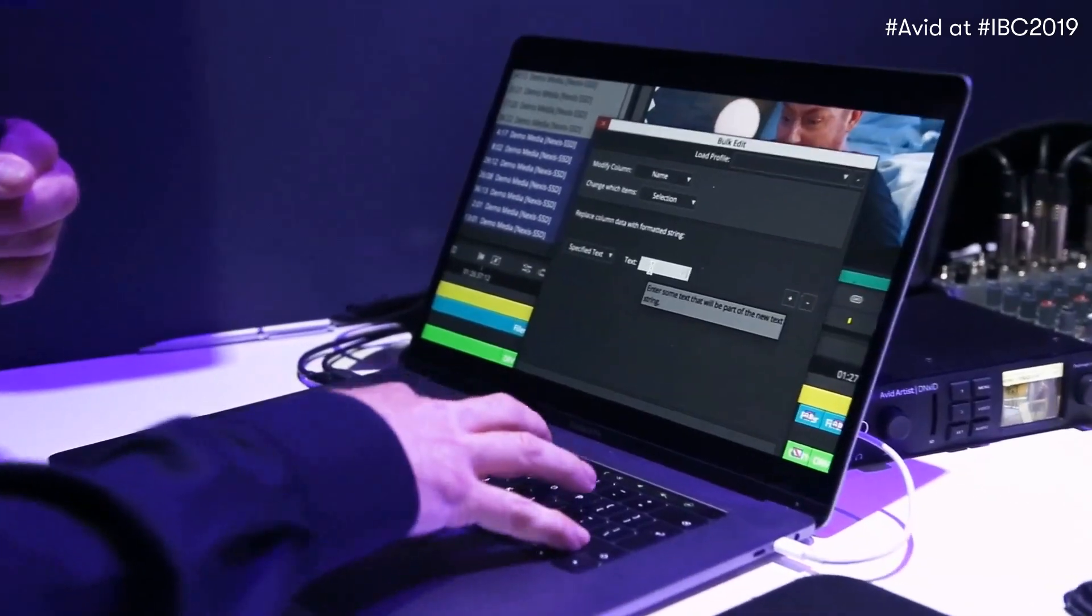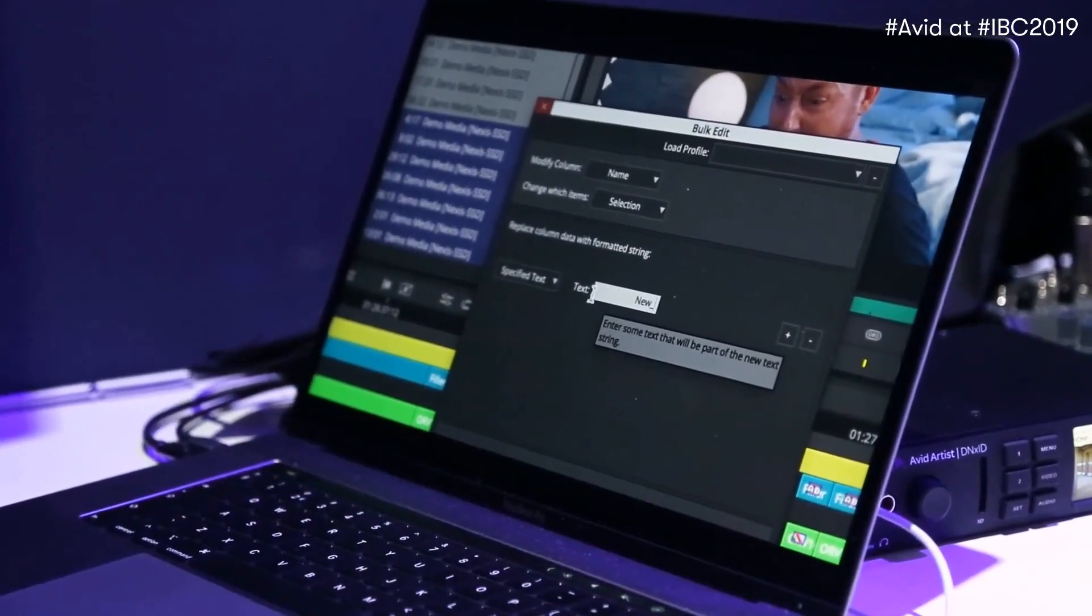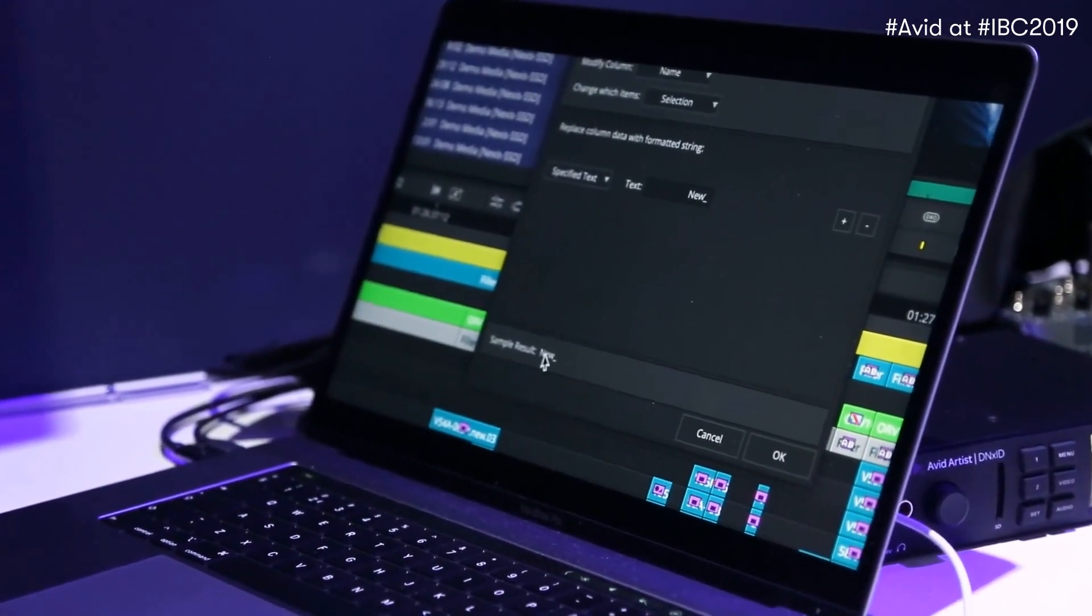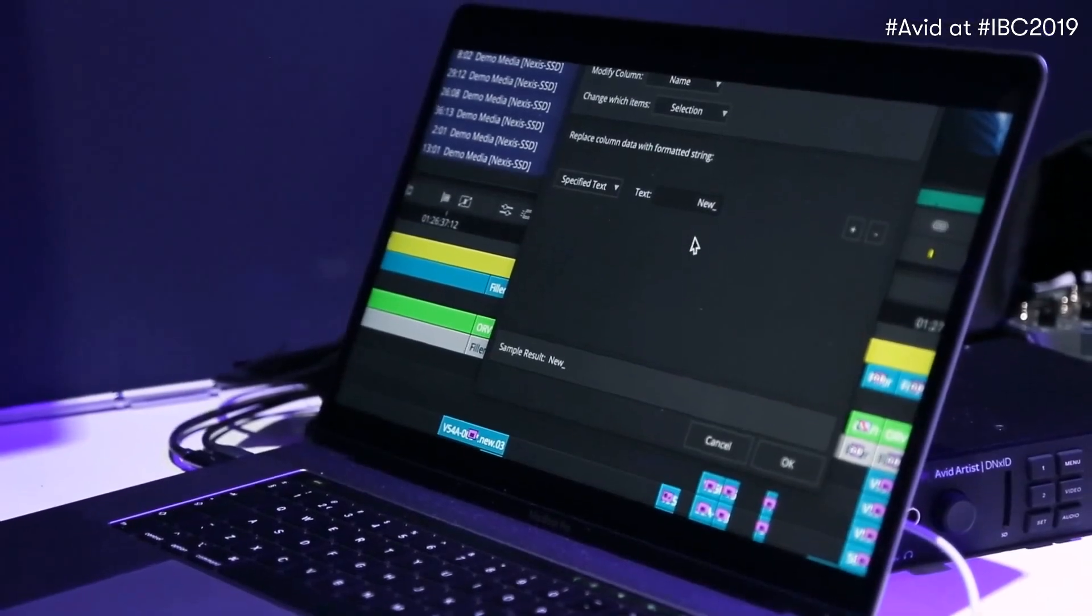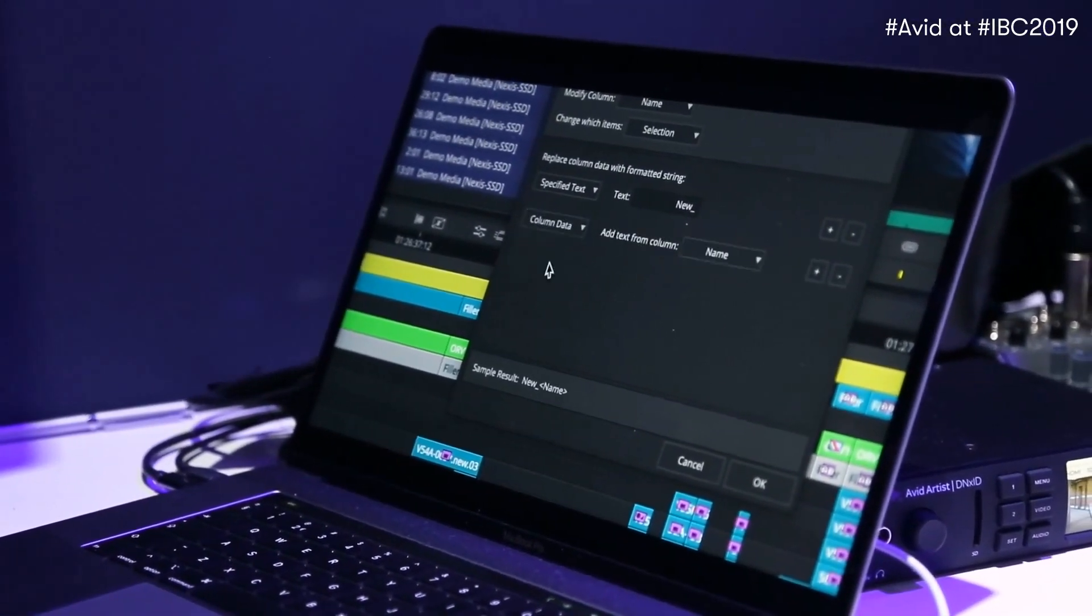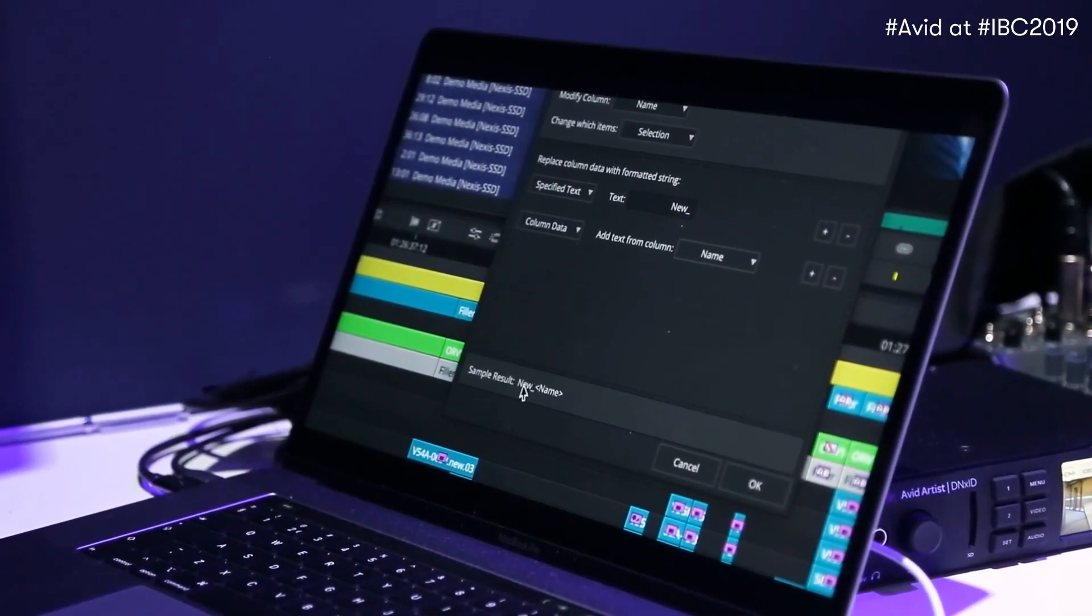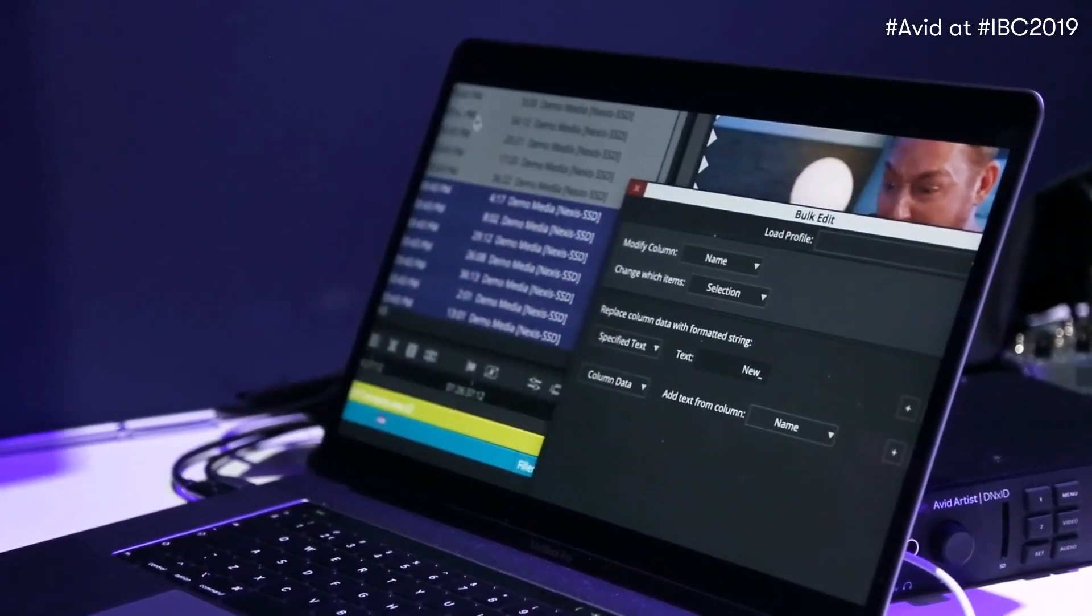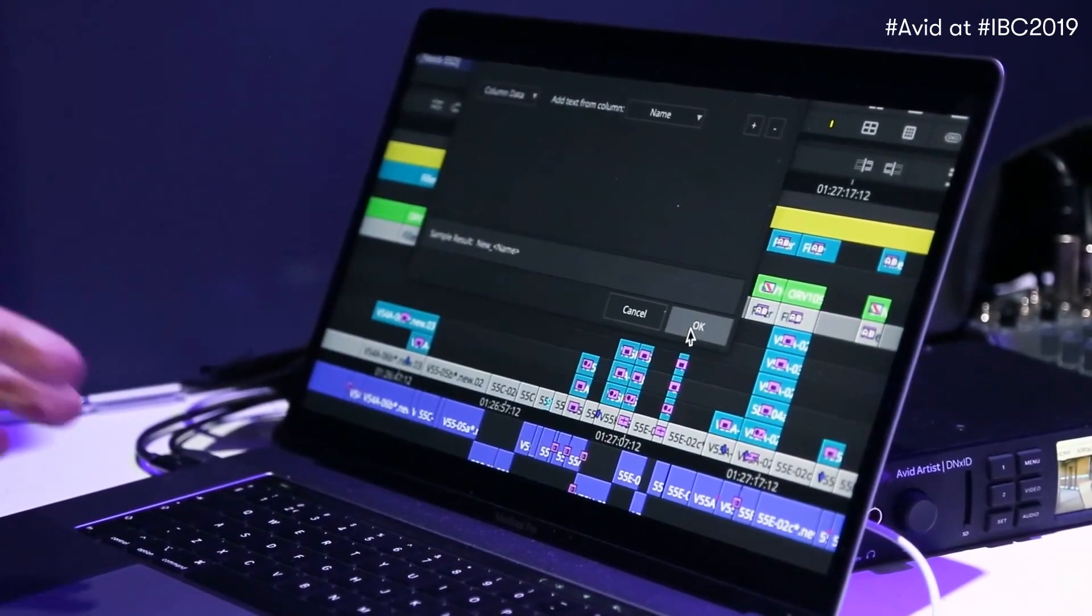I actually want to add new with a little underscore to the clip. You'll see on the bottom here, it gives me the result. So it's actually going to tell me what the end result is going to be for the change. And I also want to add it to specific column data. So on the name, it's going to add new underscore to the names of the selected clips. So we'll go ahead and say OK.